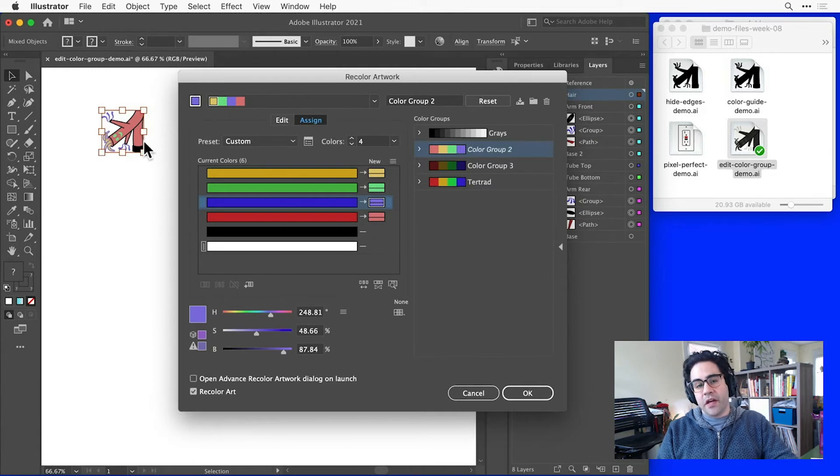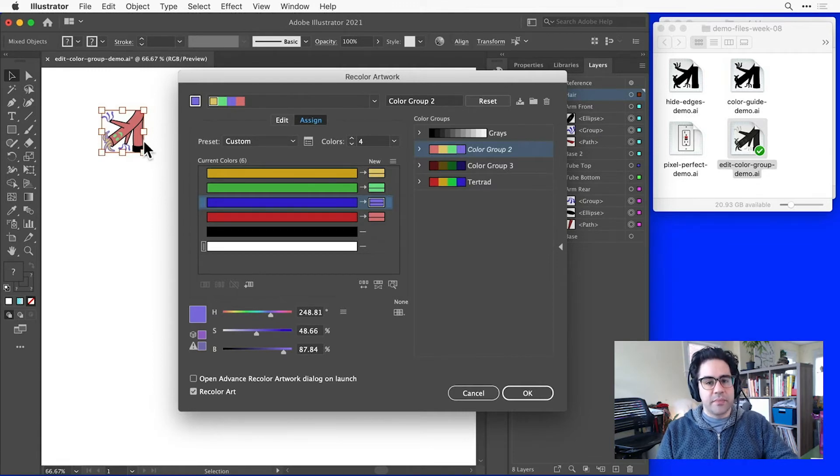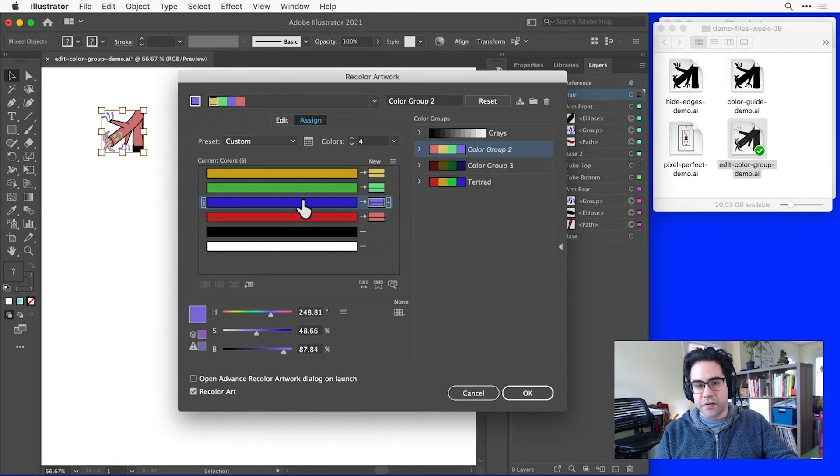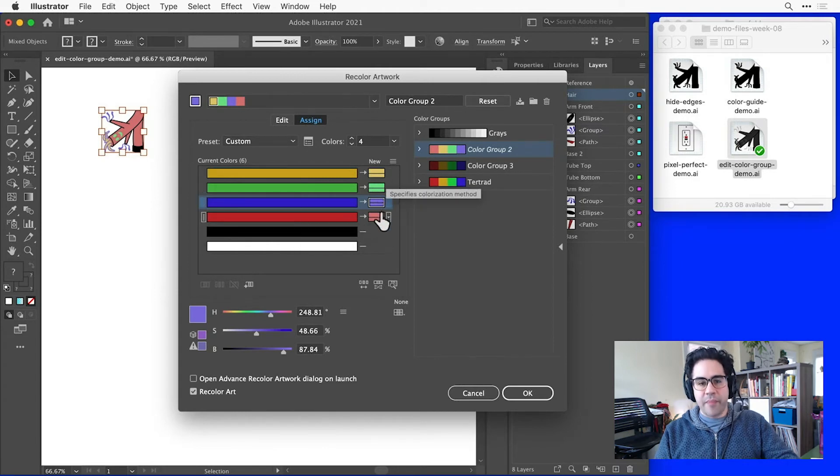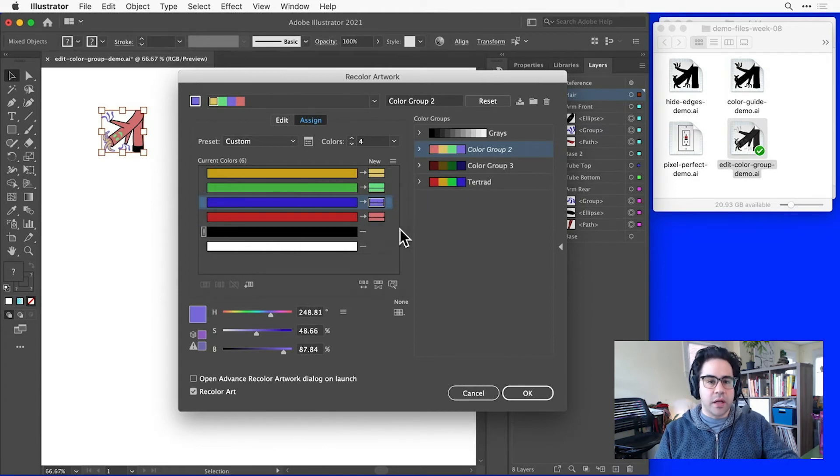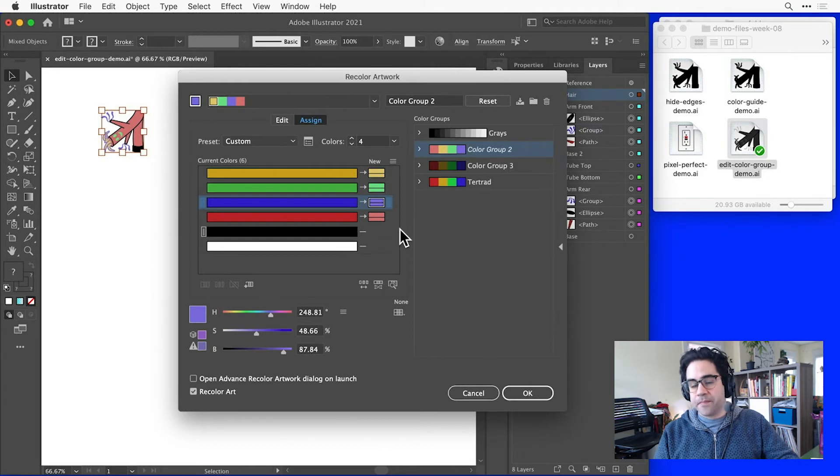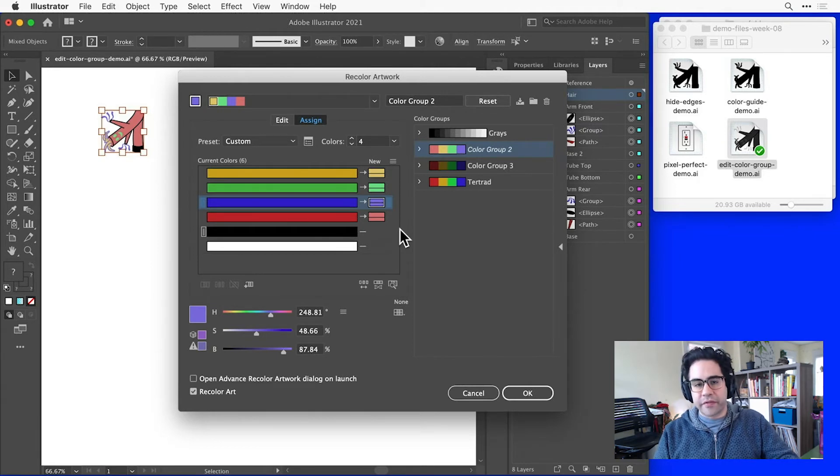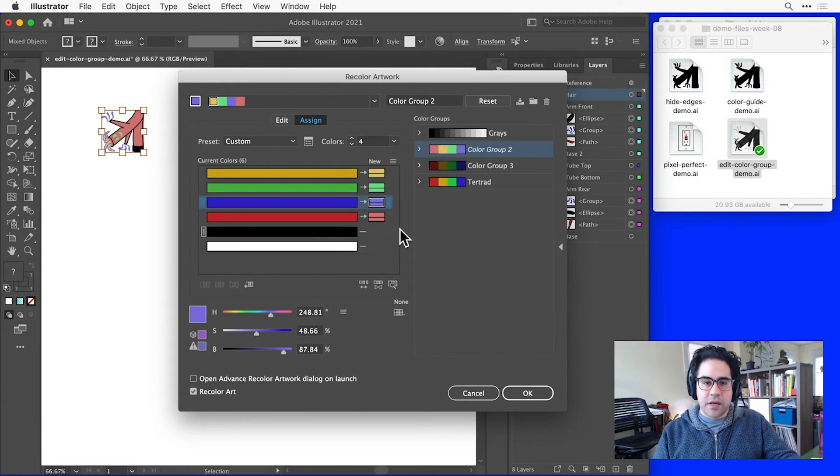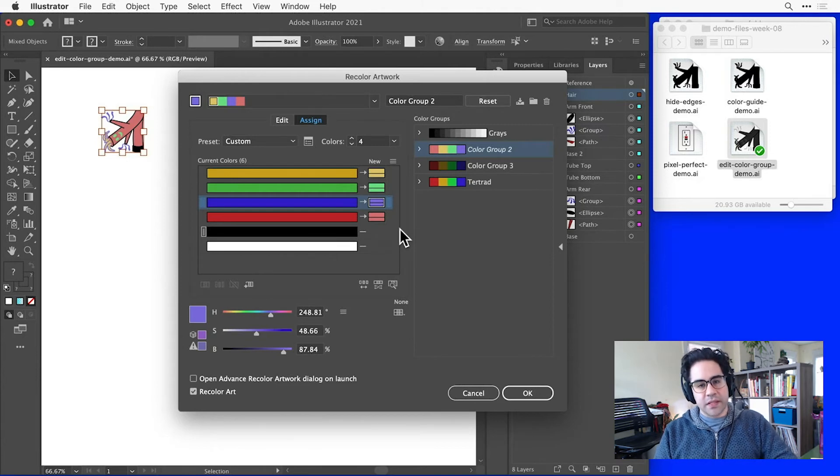Right now I have the advantage of starting out with a pretty simple color palette. I only have four colors in my original artwork and I'm mapping onto four colors in my new color group. Sometimes though, I'll have more colors or for whatever reason, I want to consolidate current colors together and replace them with the same color.